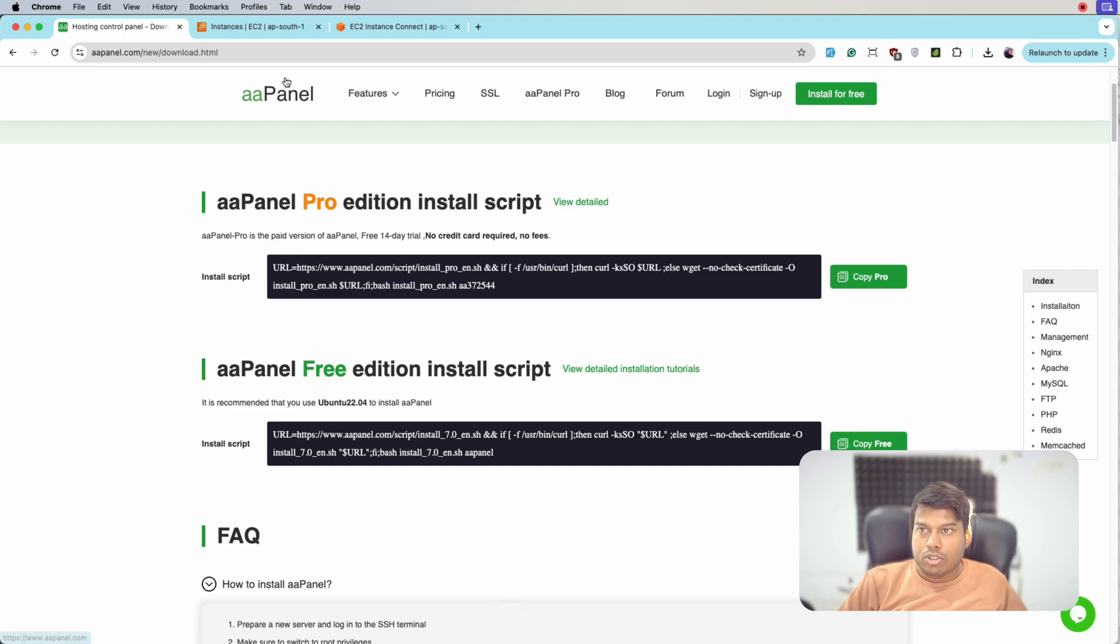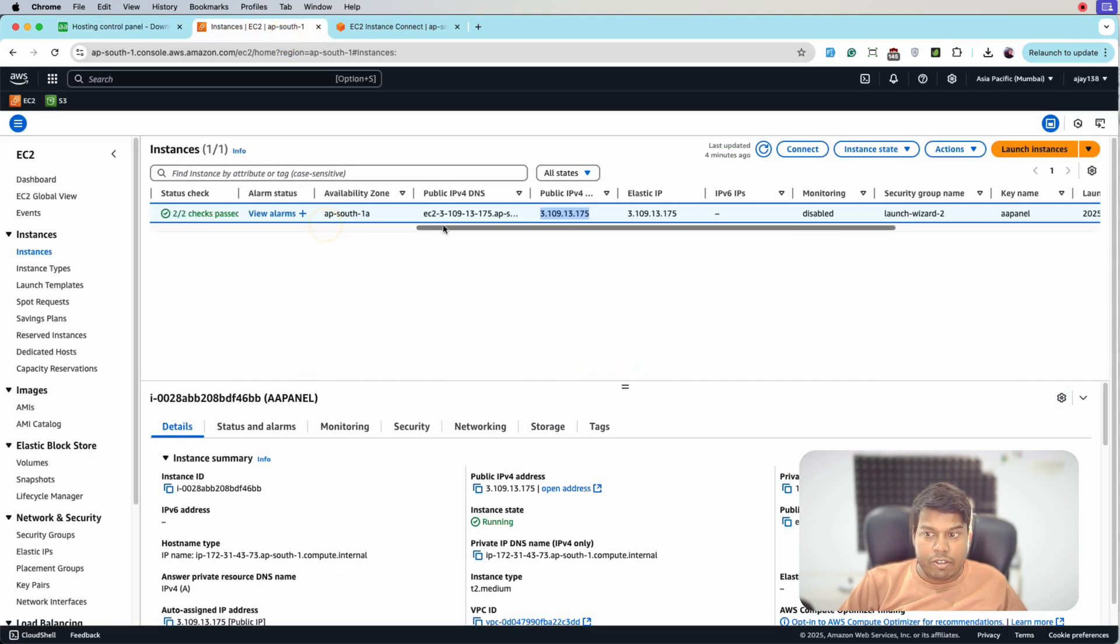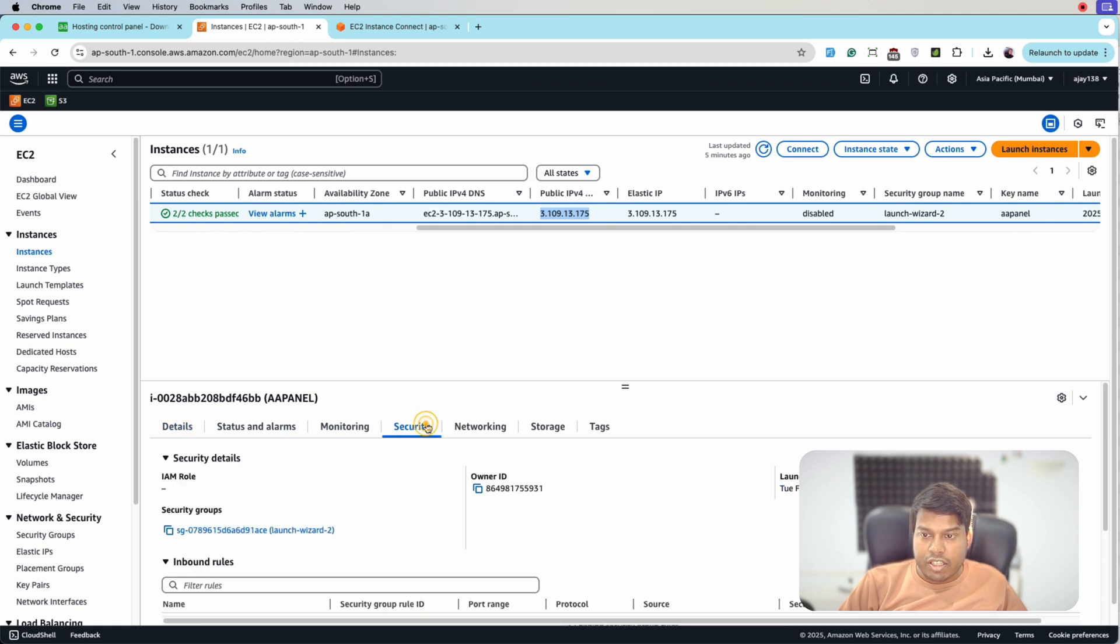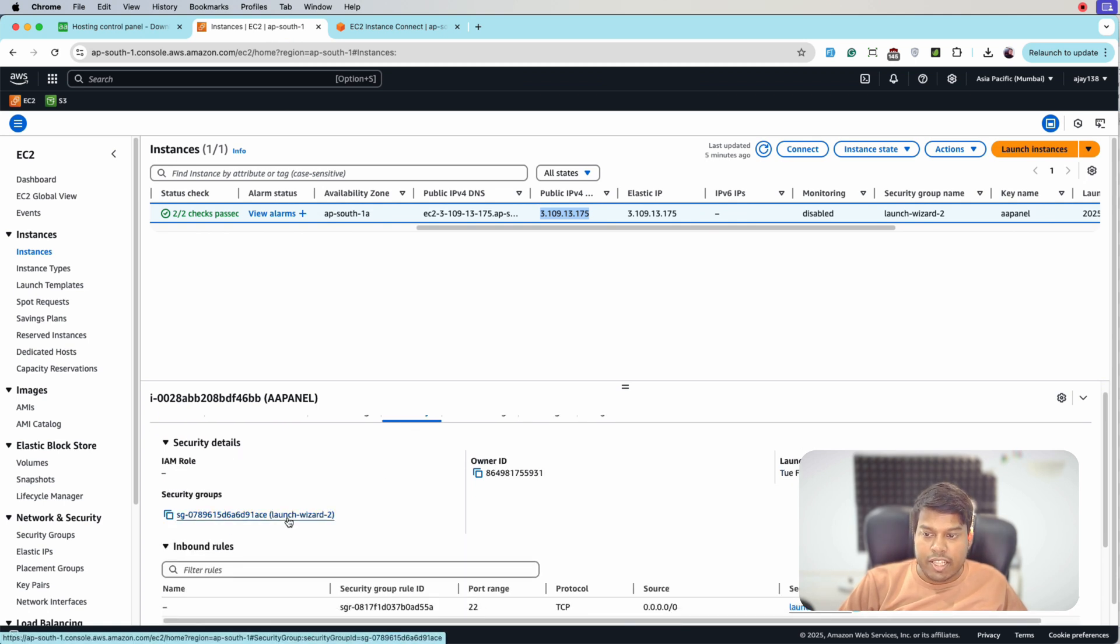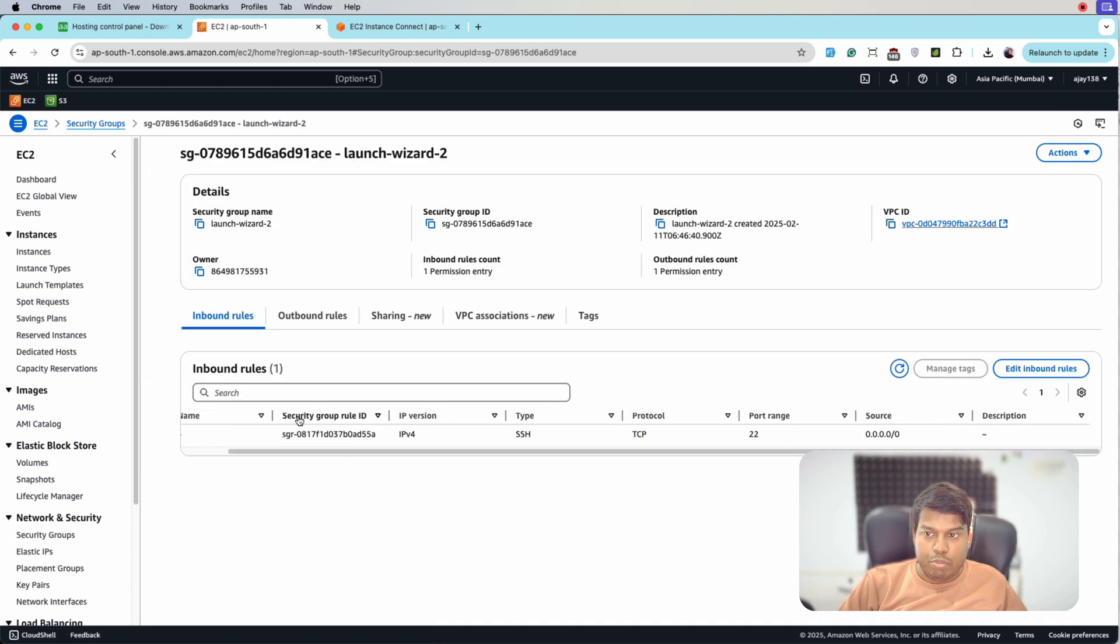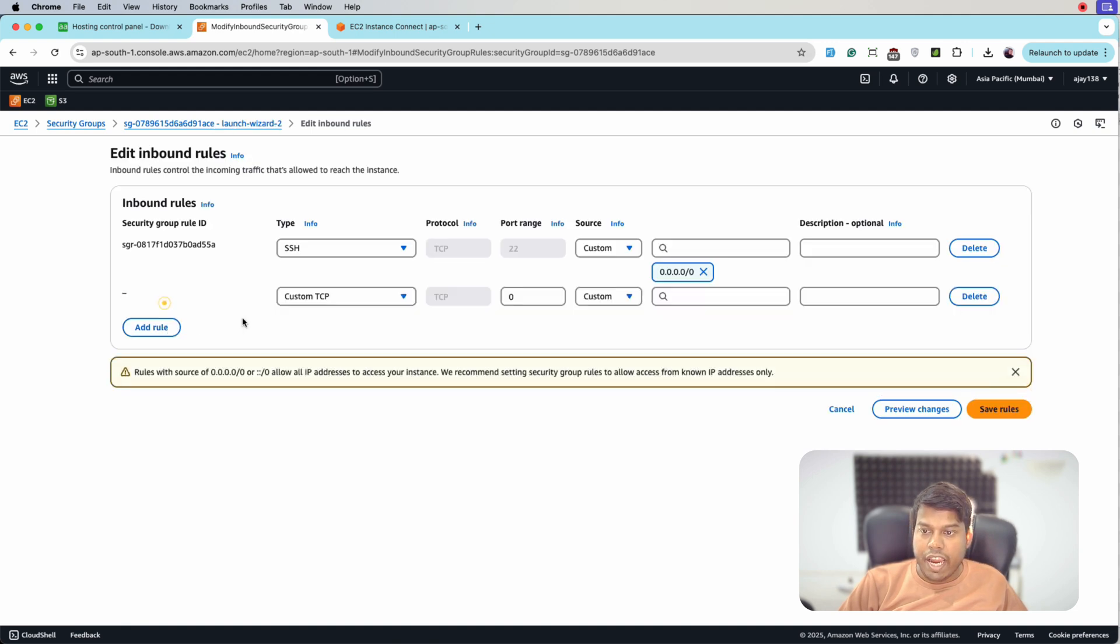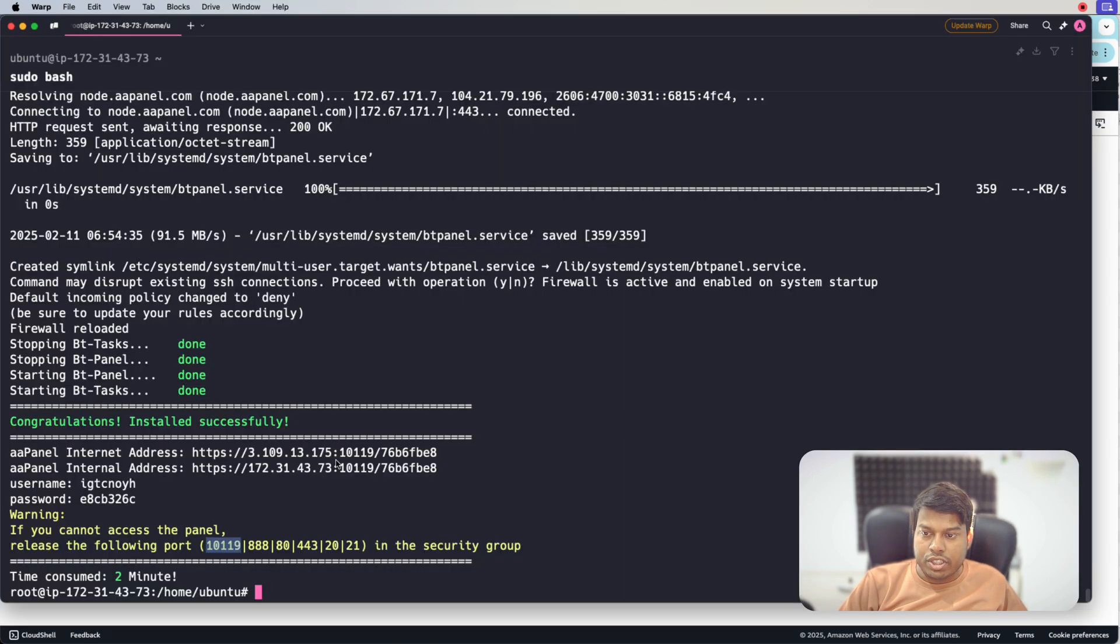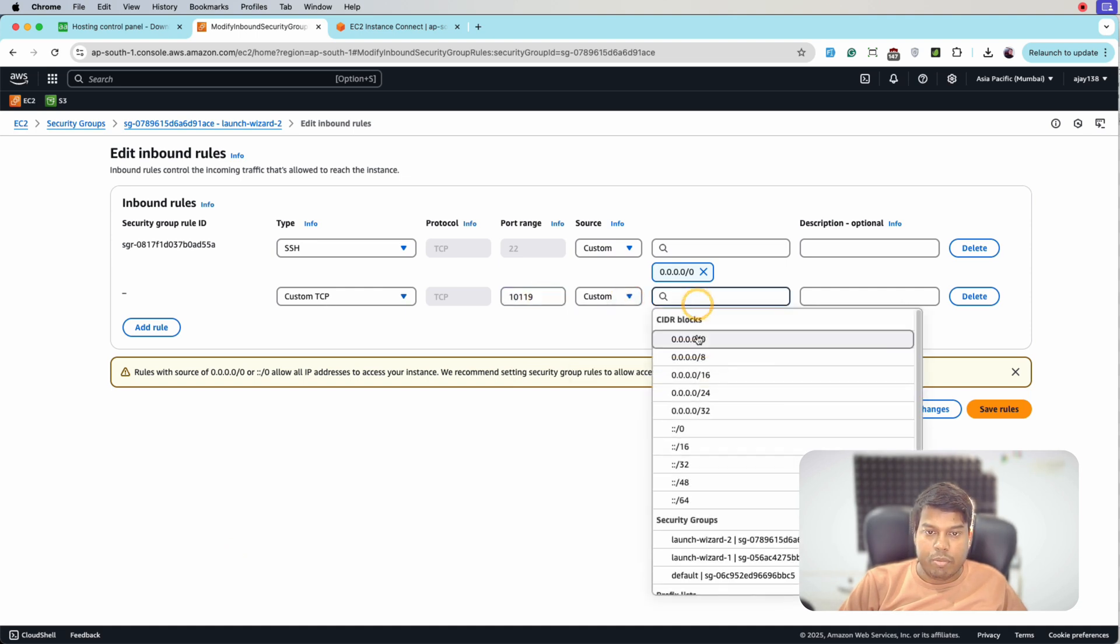So let's release all these following ports from the security group assigned. For that we'll go to the instance, look for the security group, we'll click here and this is the security group assigned to this instance. Let's click here. And for now we only have port 22. Let me edit the ports and add all the ports that is mentioned.